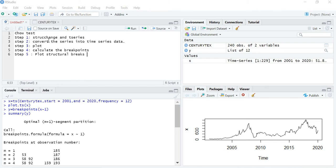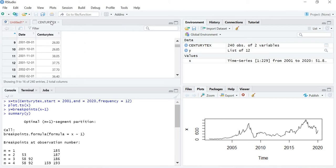The first step is to install the packages 'strucchange' and 'tseries', so first you have to library those packages. The second step is to convert the series into time series data. I have already stored the data in variable X, so the command is: ts(X, start=2001, end=2020, frequency=12), because I have taken monthly data.